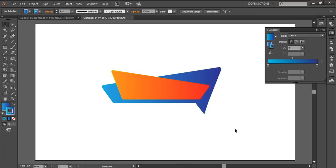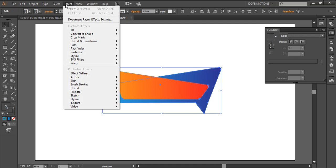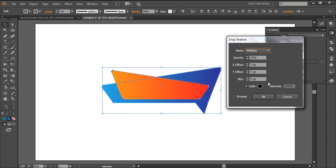We don't want this corner to get curved, so we select those anchor points and curve them. Then I'm gonna go to Effect > Stylize > Drop Shadow. I'll set it to 50% opacity, X and Y offset to negative 5, blur to 5, and spread to 7. Those are my settings — you can copy them down or adjust as you want.